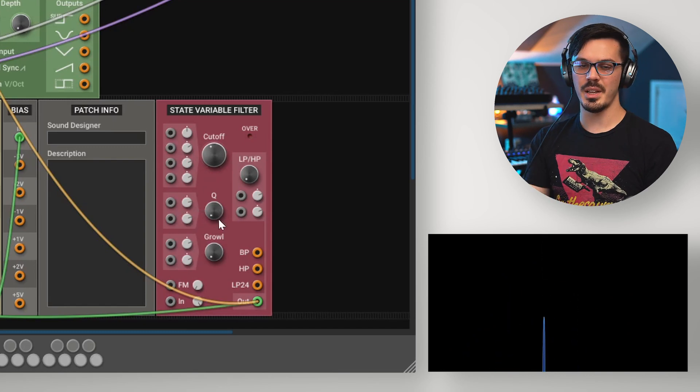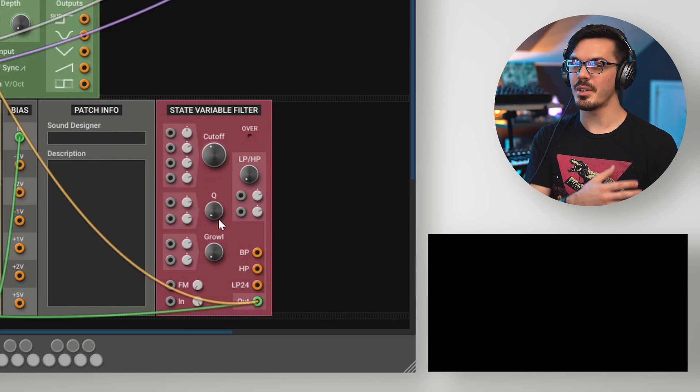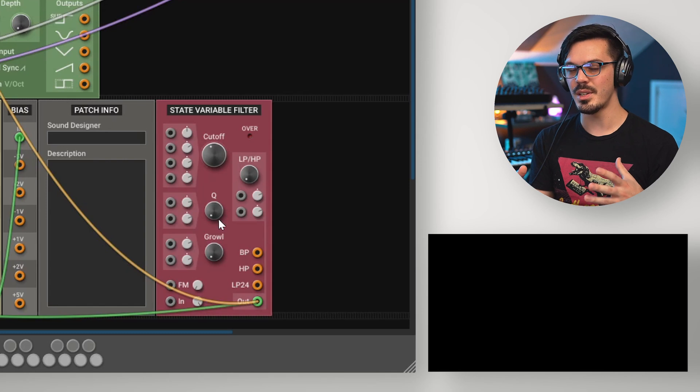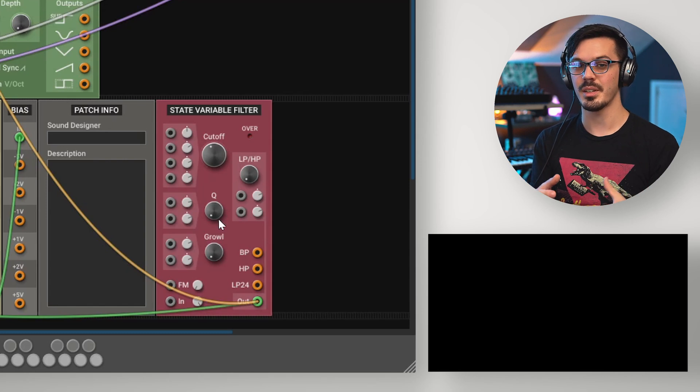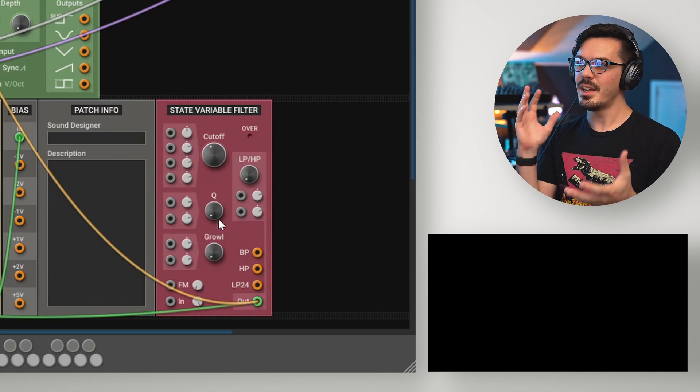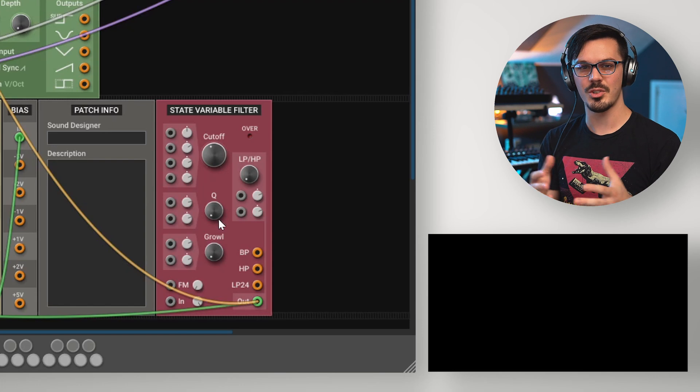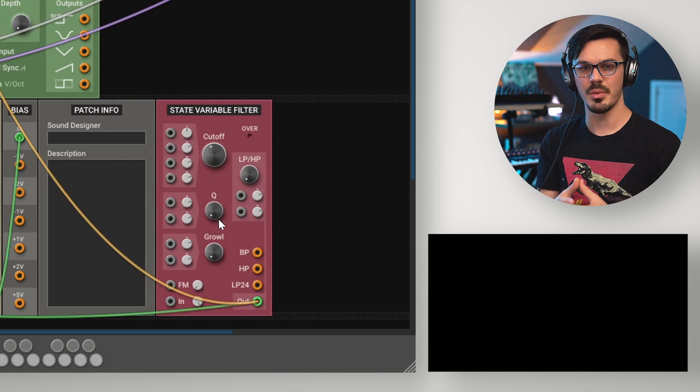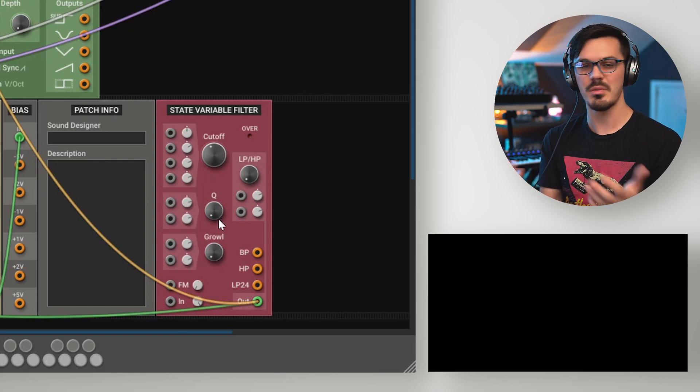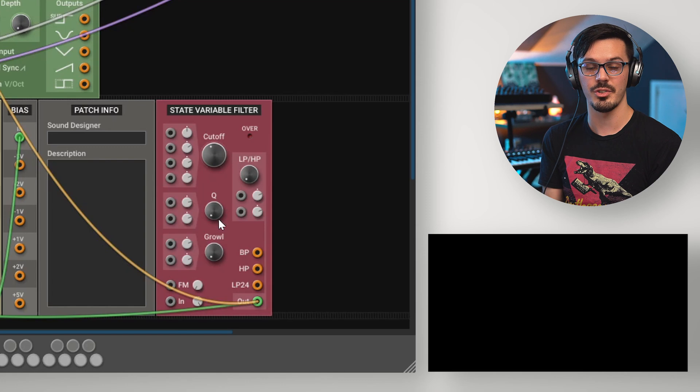This can be a pretty interesting thing to try, especially if you start key tracking it or basing it on a CV sequencer or something like that. You can cause some really interesting alien distorted textures to start happening with your sequences or your patches, and it's just kind of a cool little trick and effect to try out in general.